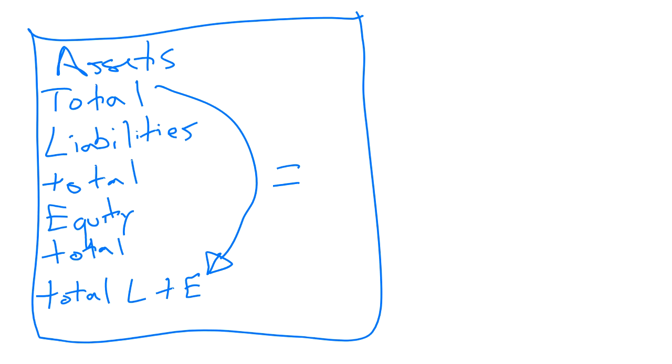The only reason why your balance sheet won't balance is if you've posted to incorrect accounts. Your trial balance may very well balance, but if you've posted to the wrong accounts, your balance sheet won't balance.